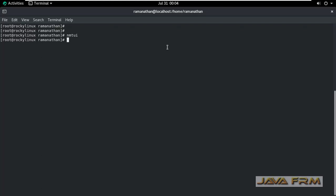That's it. Now let me check whether the static hostname is set or not. Cat /etc/hostname. You can see that the new static hostname is changed.